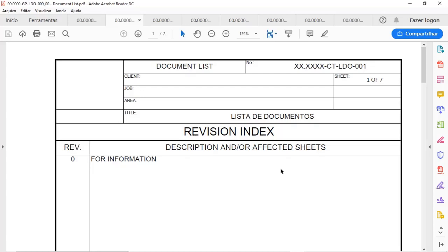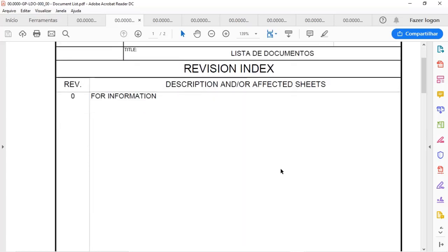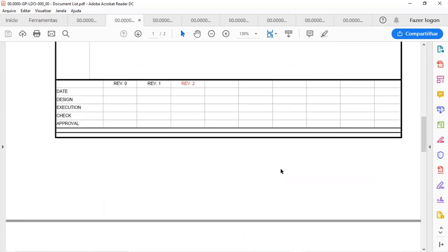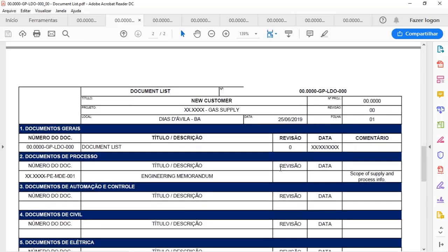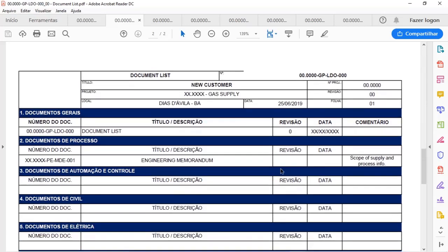This is a cover template for most documents that I develop in Microsoft Word, and now let's see the document list itself.